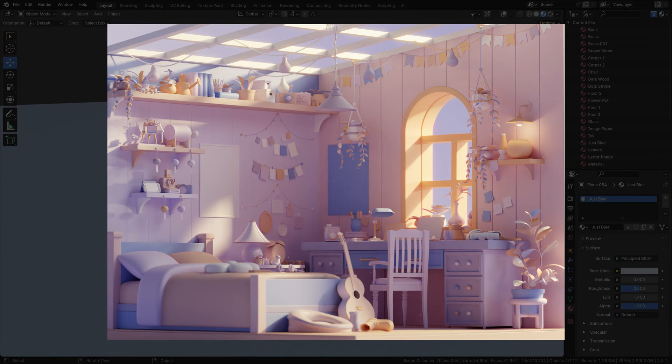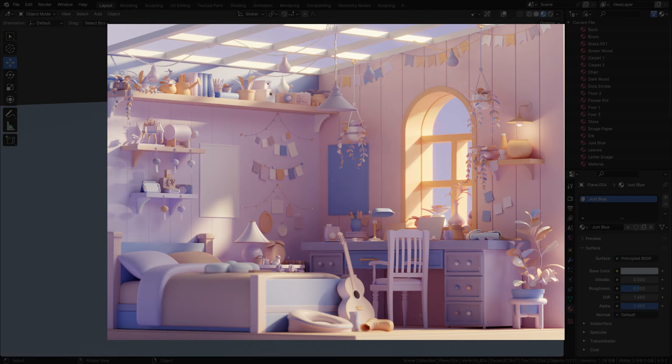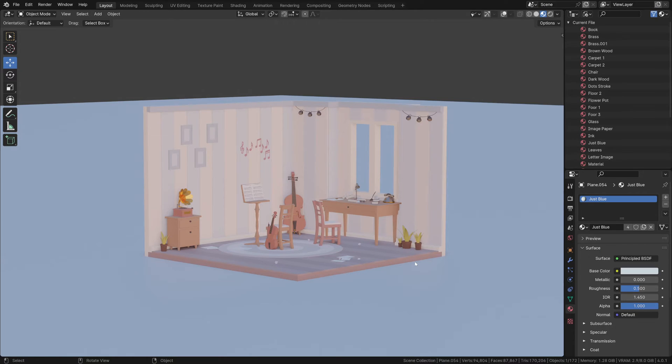I do it all the time with almost every project. For me, it's another way of aesthetically presenting our 3D works. Let's get into this video. For the demonstration, I have this isometric scene here.